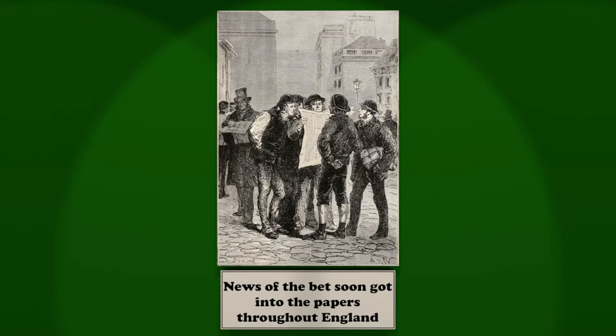But five days after the article in the Bulletin of the Geographical Society appeared, the demand began to subside. Phileas Fogg declined. They were offered by packages, at first of five, then of ten, until at last nobody would take less than twenty, fifty, a hundred.